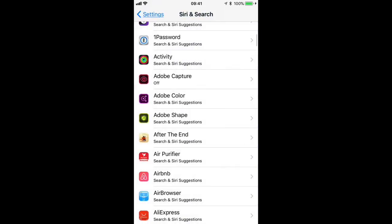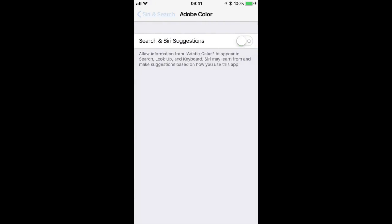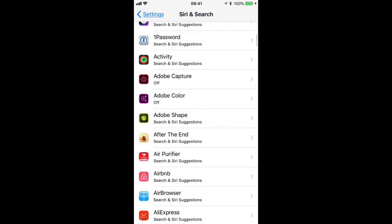Okay, now I'm going to remove Adobe Color as well, and you see I just tap the little toggle to remove it from Siri search suggestions. Both now say off. That's great.